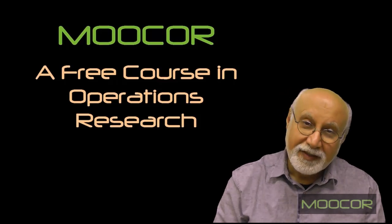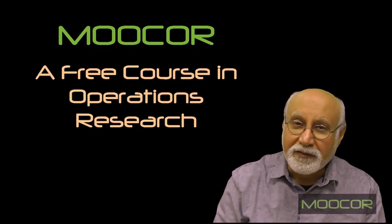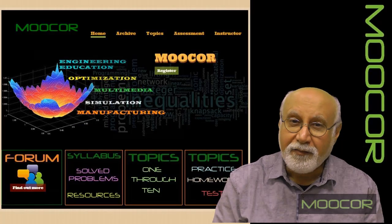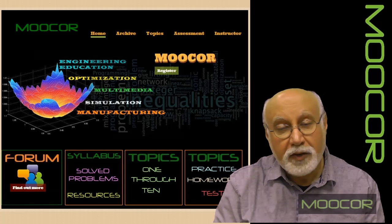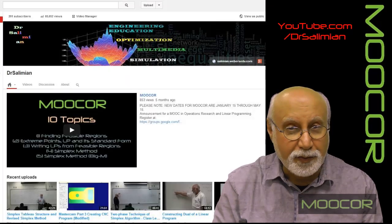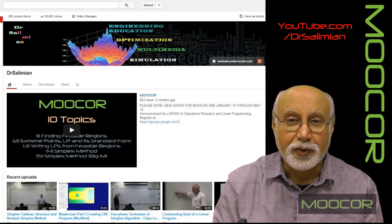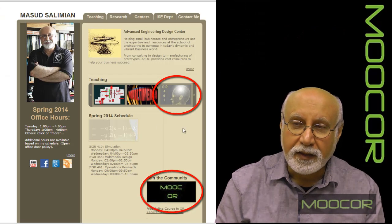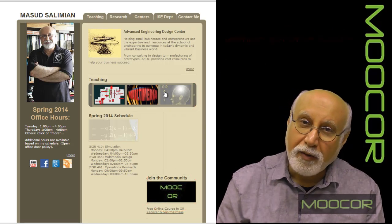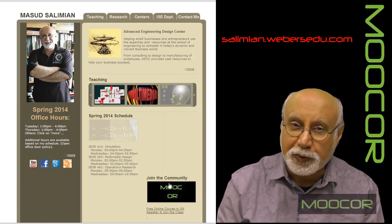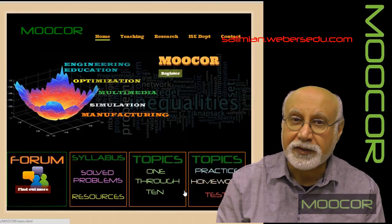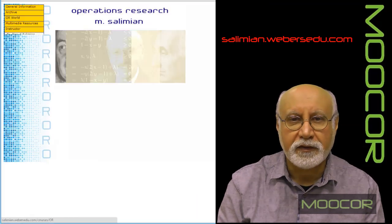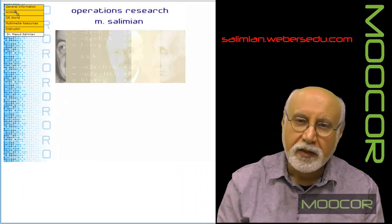This course will run from January 25th through May 15th. We have a dedicated website and a YouTube channel for this course where videos for MOOC-OR are going to be placed. There are ample resources on the website including solved problems, tutorials, discussions, tests, homeworks, and examples of the work needed for this course.